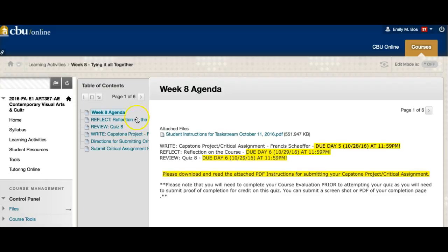So again, we have final reflection, quiz, and capstone project or critical assignment — same thing. Any questions about any of this, let me know. You guys have been an excellent group. I've really enjoyed this class — great participation on discussion boards and really thought-provoking critical analysis in your papers. Give yourselves a pat on the back. I know this is not an easy class and you have all handled it extremely well. Thank you for being a great class and I hope you have a good rest of your year.